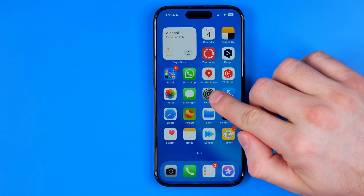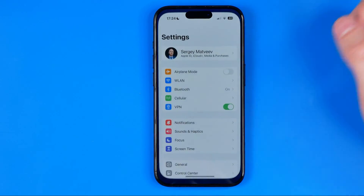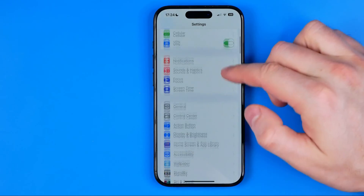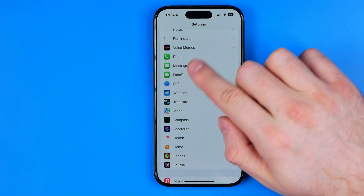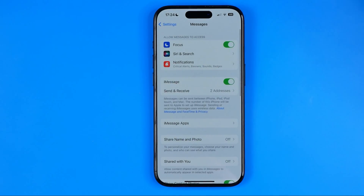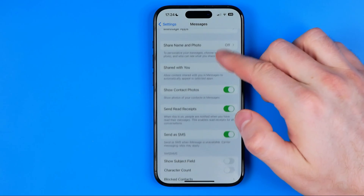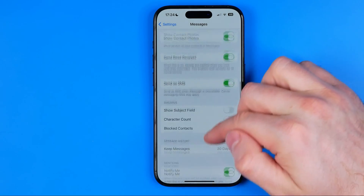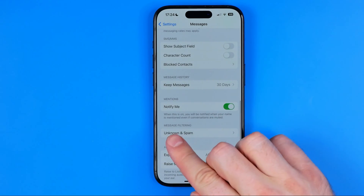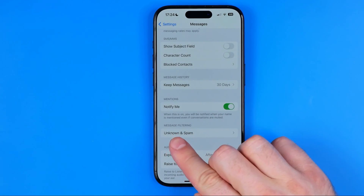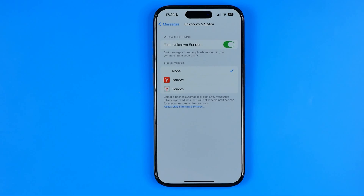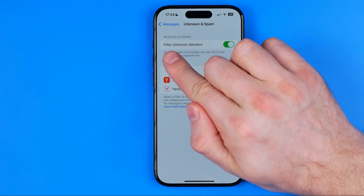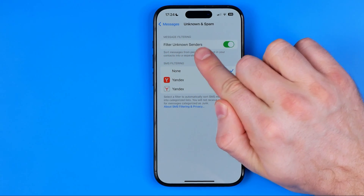First off, we need to head over to Settings. Then scroll down to Messages. On Messages, if we scroll down again, we can easily find Unknown and Spam. And if we get into Unknown and Spam, we can easily find the option Filter Unknown Senders.